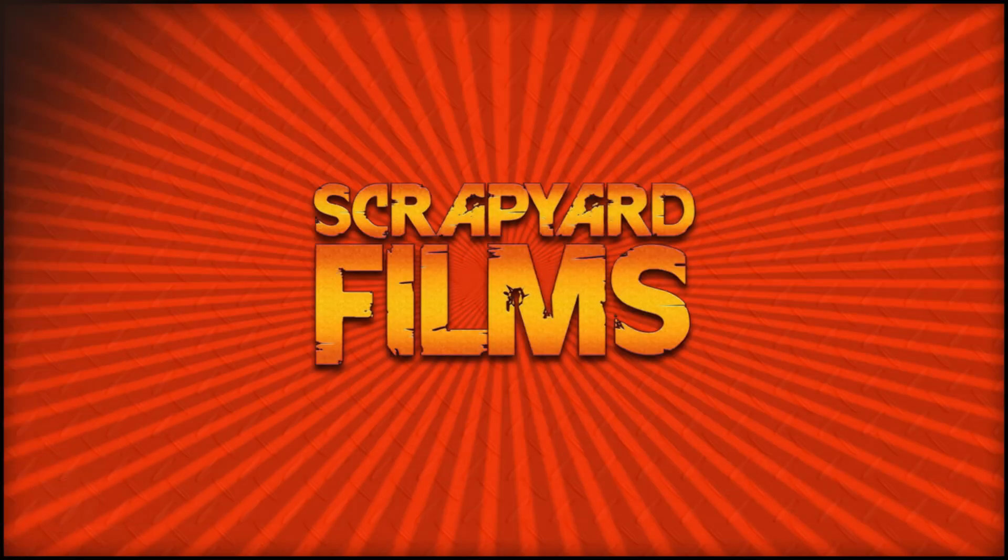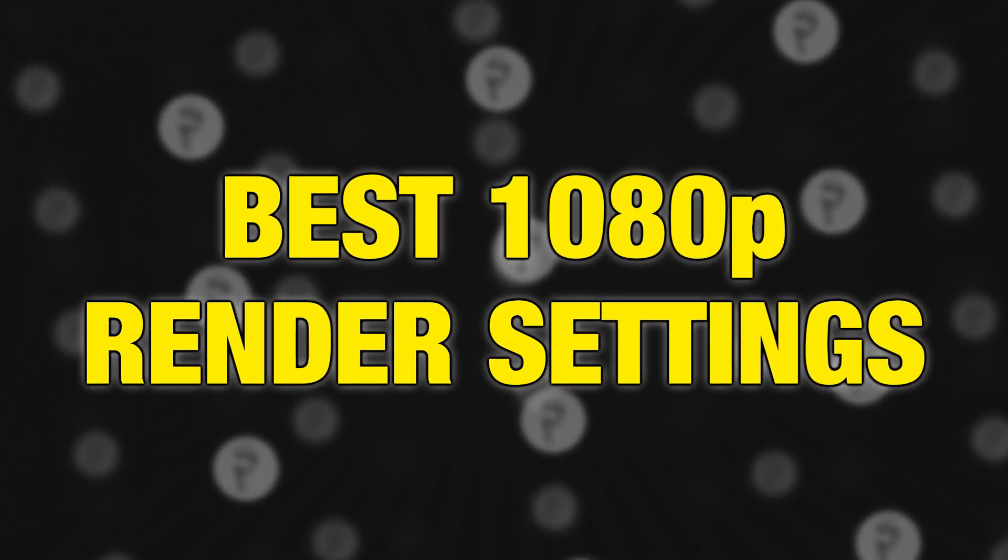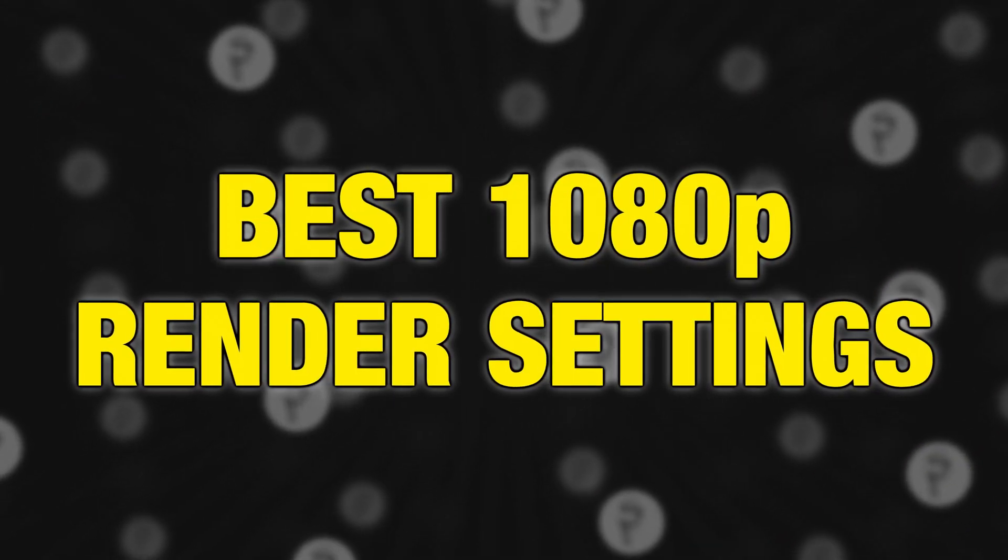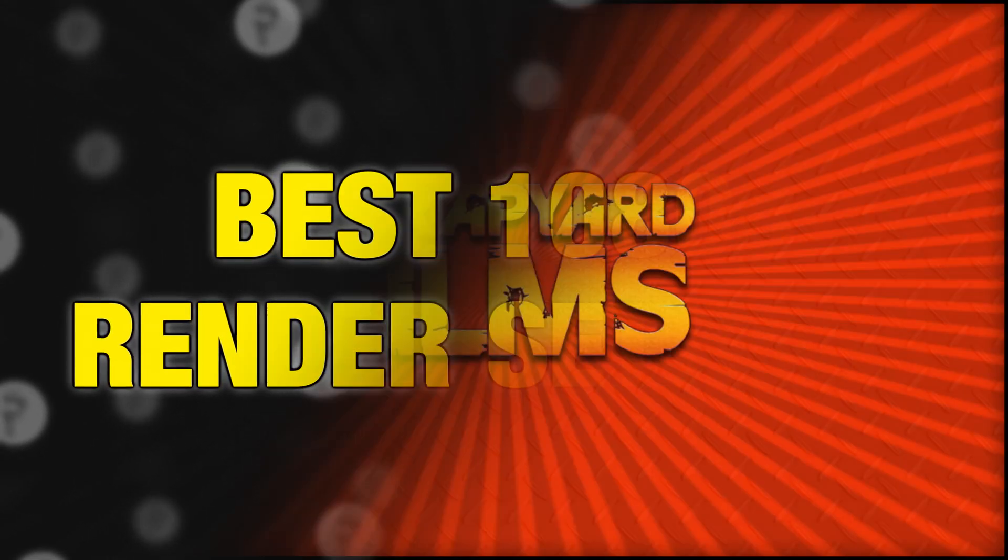Hey everybody, what's going on? Josh here with Scrapyard Films, and today I got another Vegas Pro 18 tutorial for you. We're going to learn about the best 1080p render settings for YouTube.